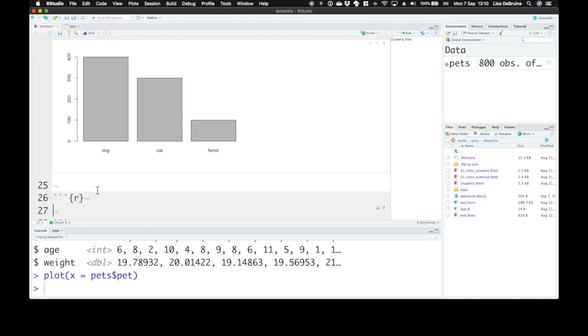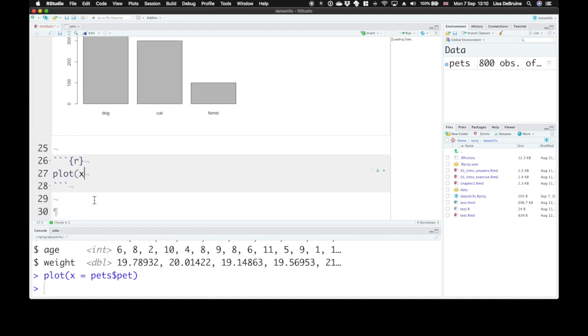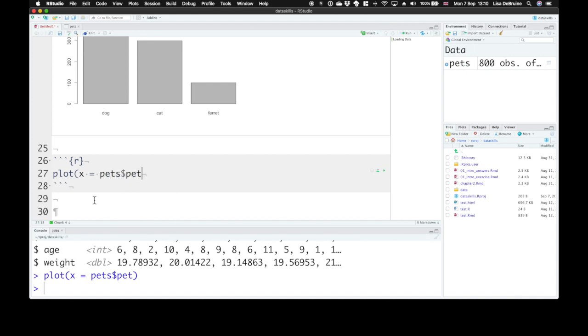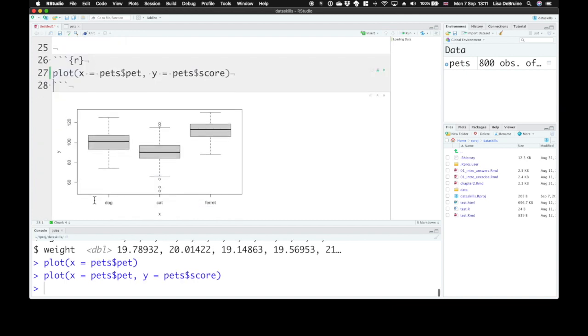What if we want to look at the value of a continuous variable for different categories? We can also use plot for that. Along the x axis, let's visualize something for each level of pet. And along the y axis, we want this to be the score. So we visualize this continuous variable of score for each category of pet.